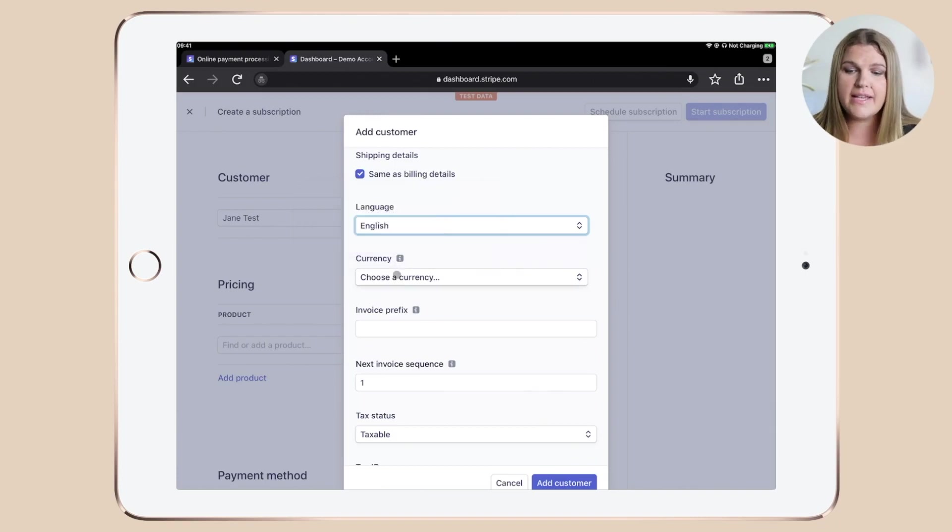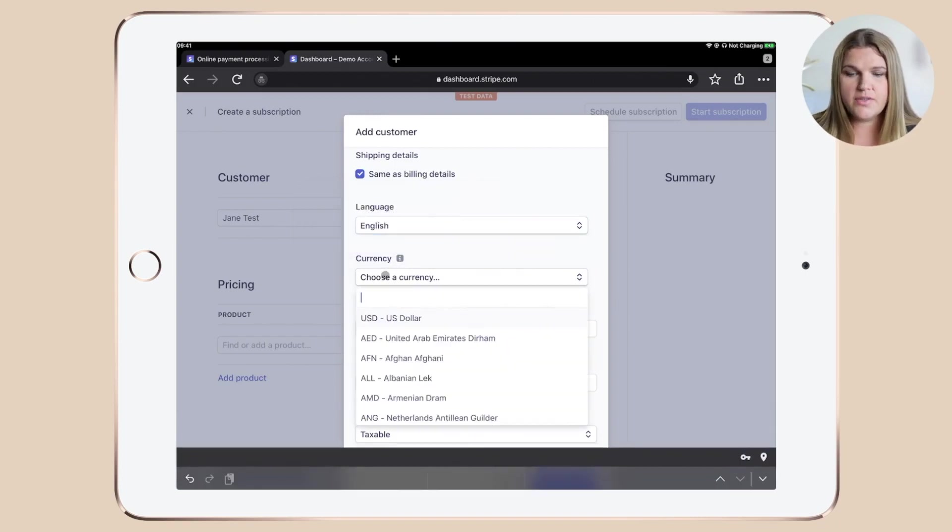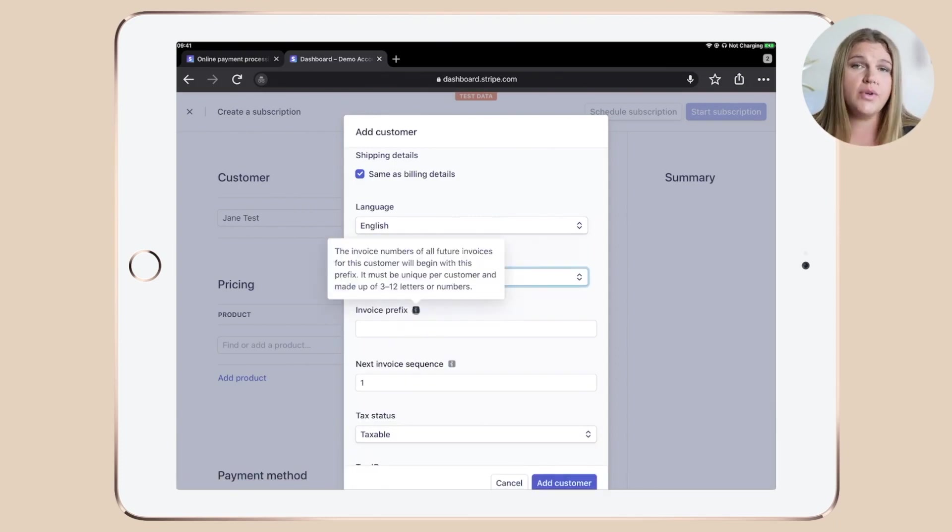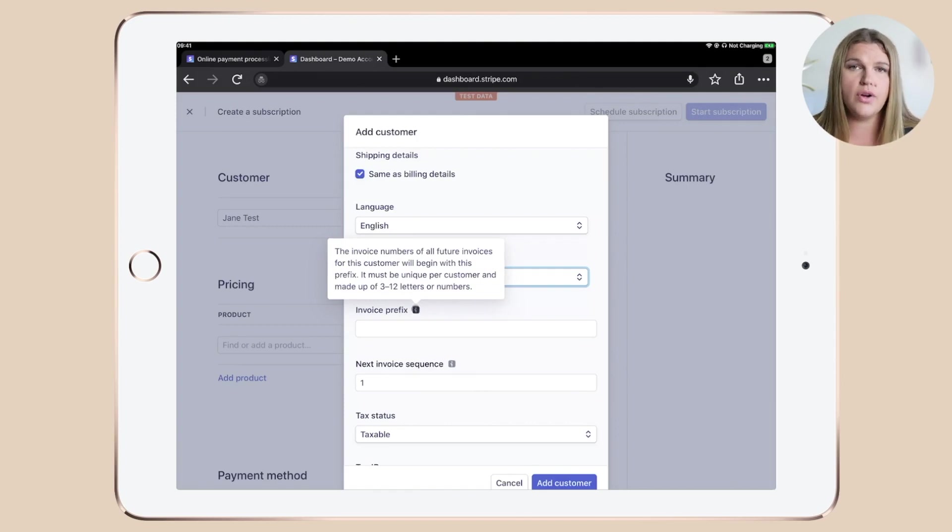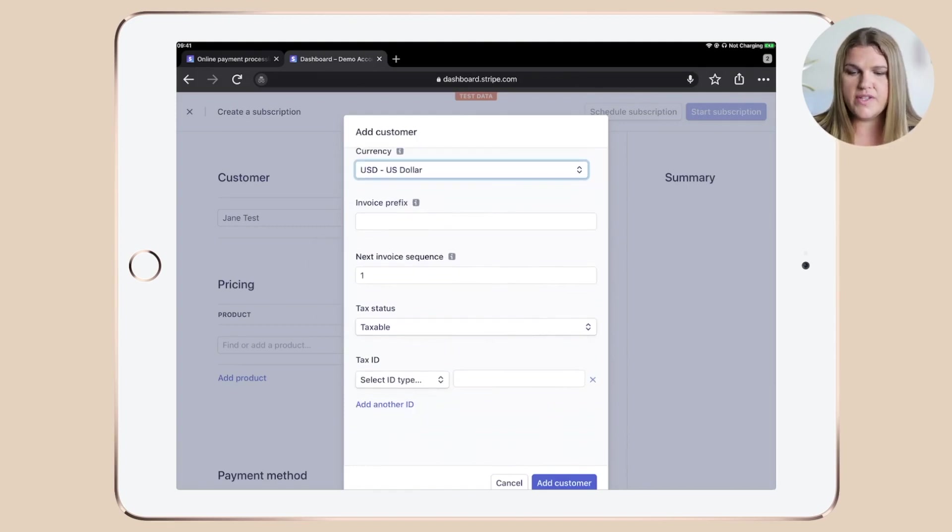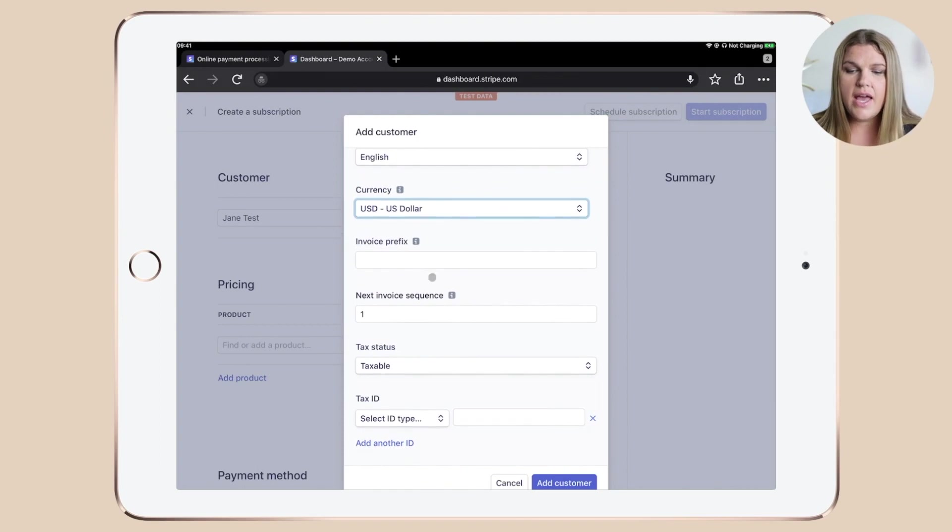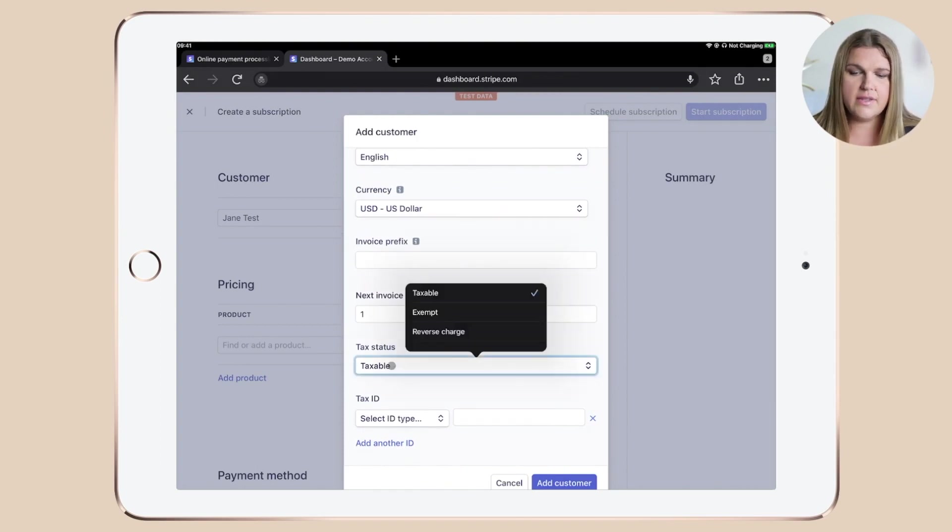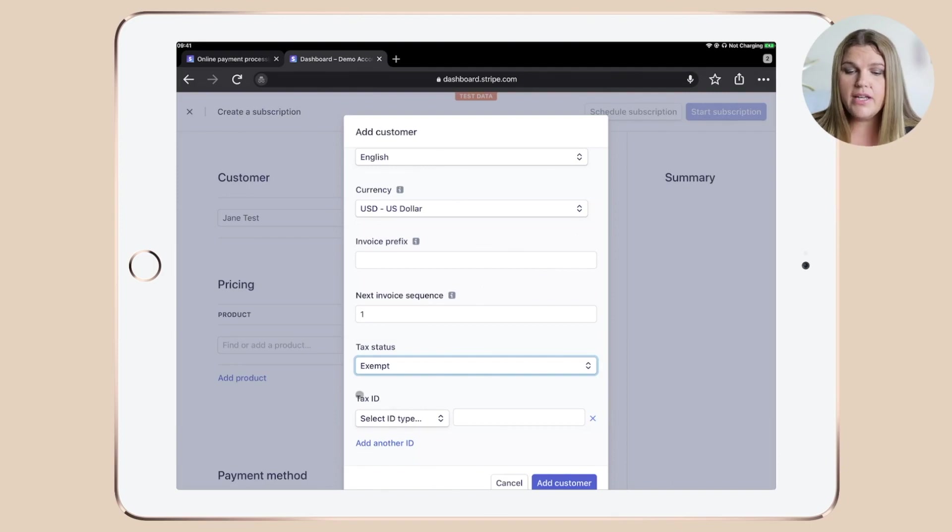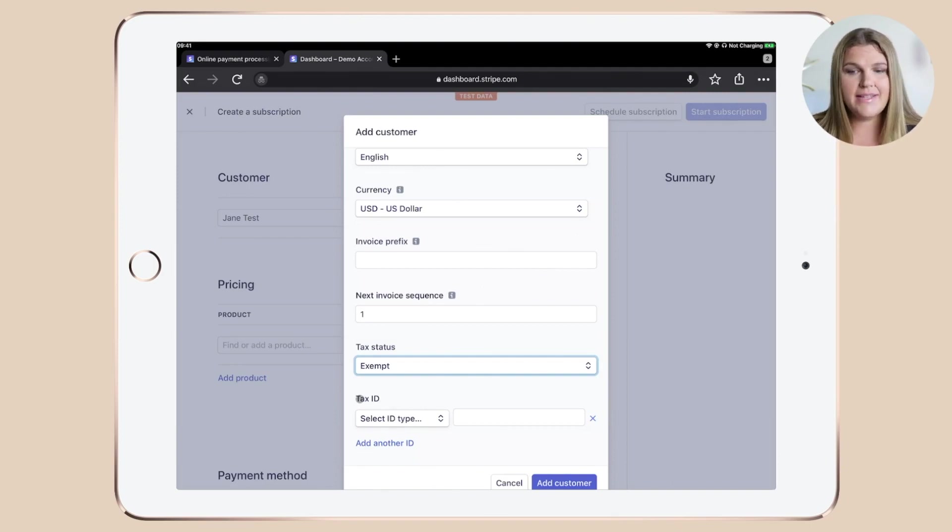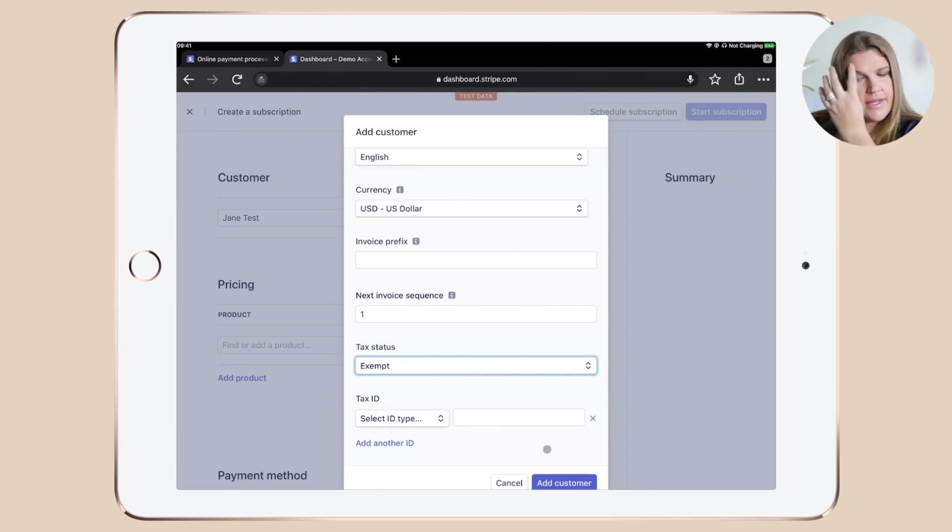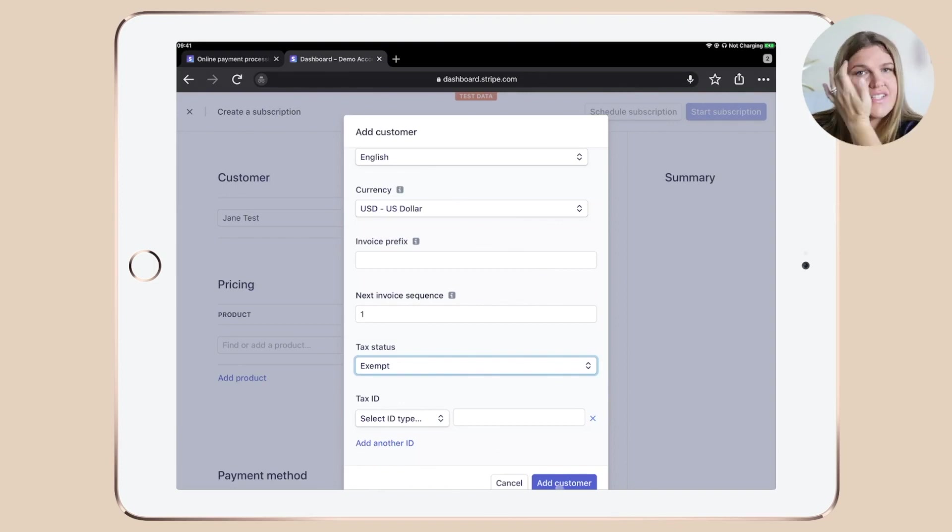So in my case, as the client, let's pretend it would sit in the US, I would choose US dollars. You can add a prefix here if you want to, and whenever you need more information, simply hover over the little I. You can set the next invoice sequence and you can set the tax status. Let's go with exempt in our case. And finally, you can add a tax ID if you need one. Once done, click the field here on the bottom which says add customer.